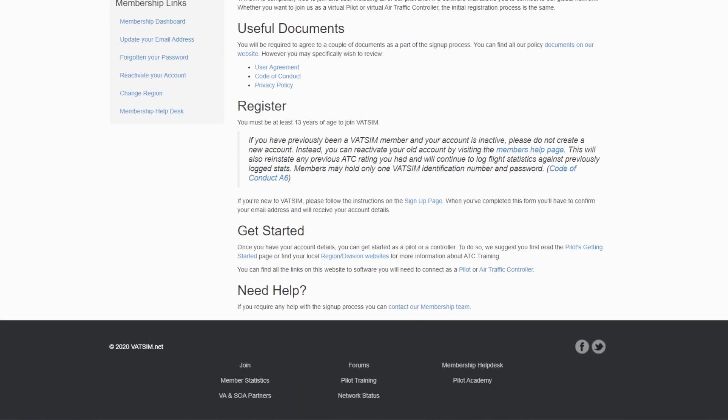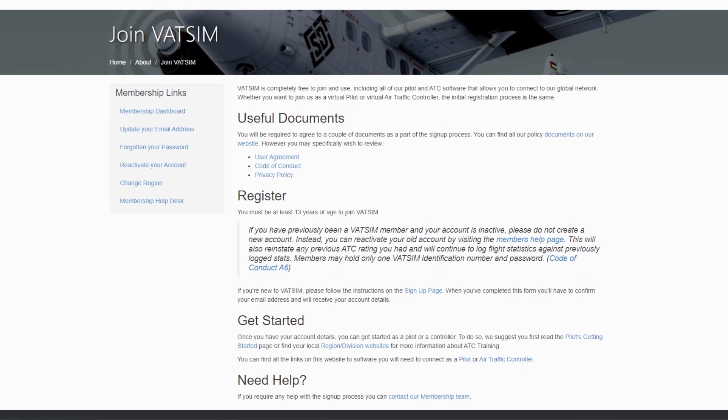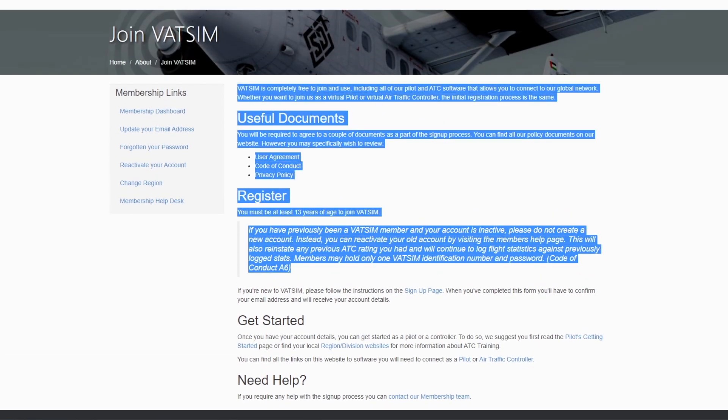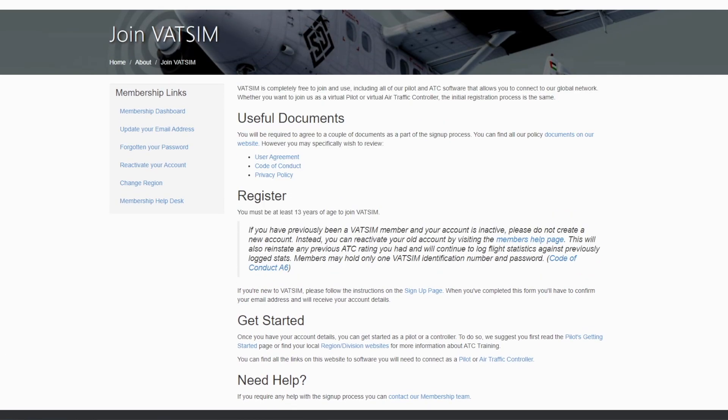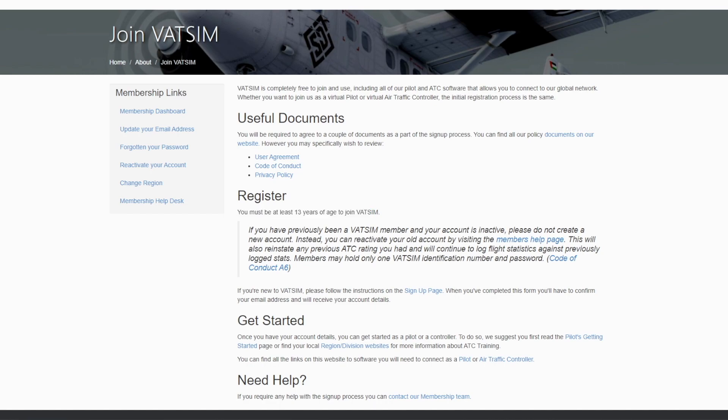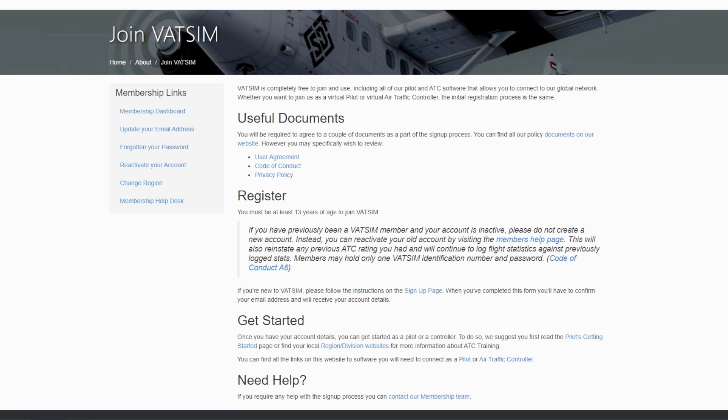Once you've got to this page, from here, give it a quick read through. If you're under 13, which says right here, you must be 13 years of age to join VATSIM. If you're under 13, you will have to wait. Putting in a false age is wrong, please do not do it. And also, it just messes everything up. So if you're new to VATSIM, please follow the instructions on the sign up page. Now, you want to click here.